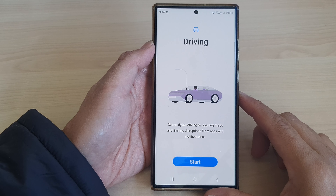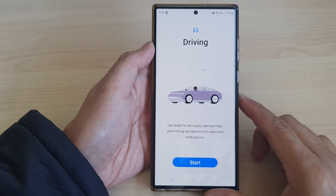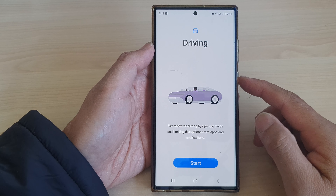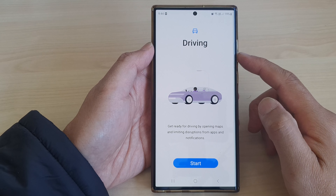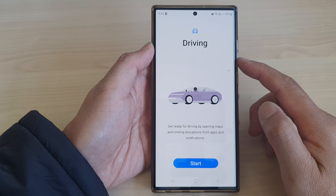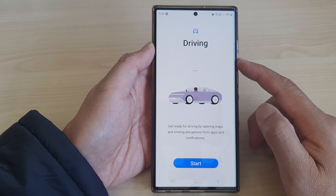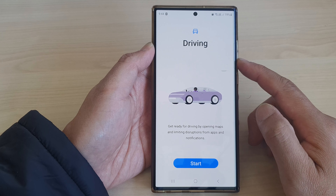Hey guys, in this video we're going to take a look at how you can turn on or turn off driving mode on a Samsung Galaxy S23 series.